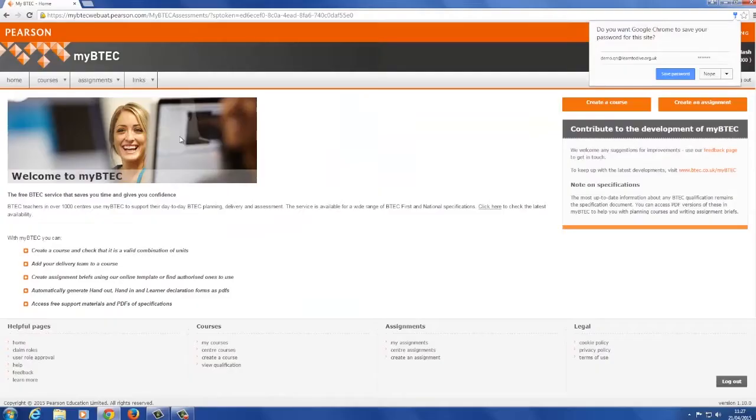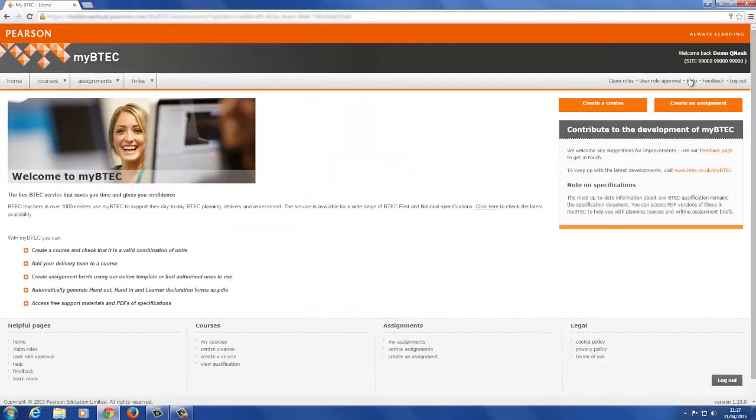The first time you log into MyBTech, you may be asked to accept the cookies policy, and once you agree, the message will not appear on any subsequent logins.